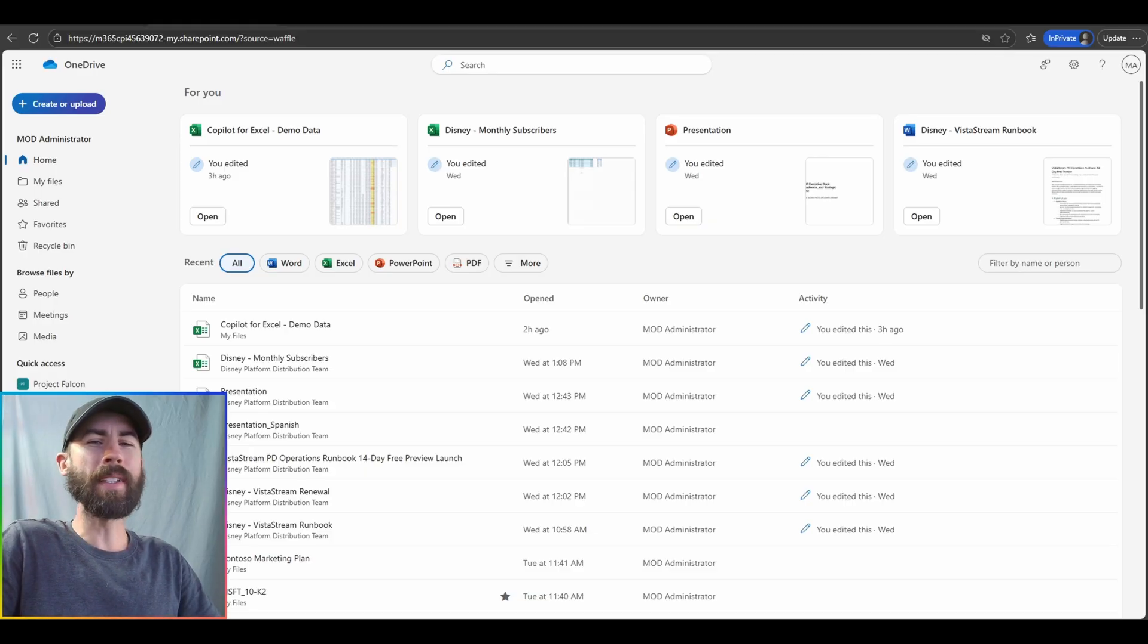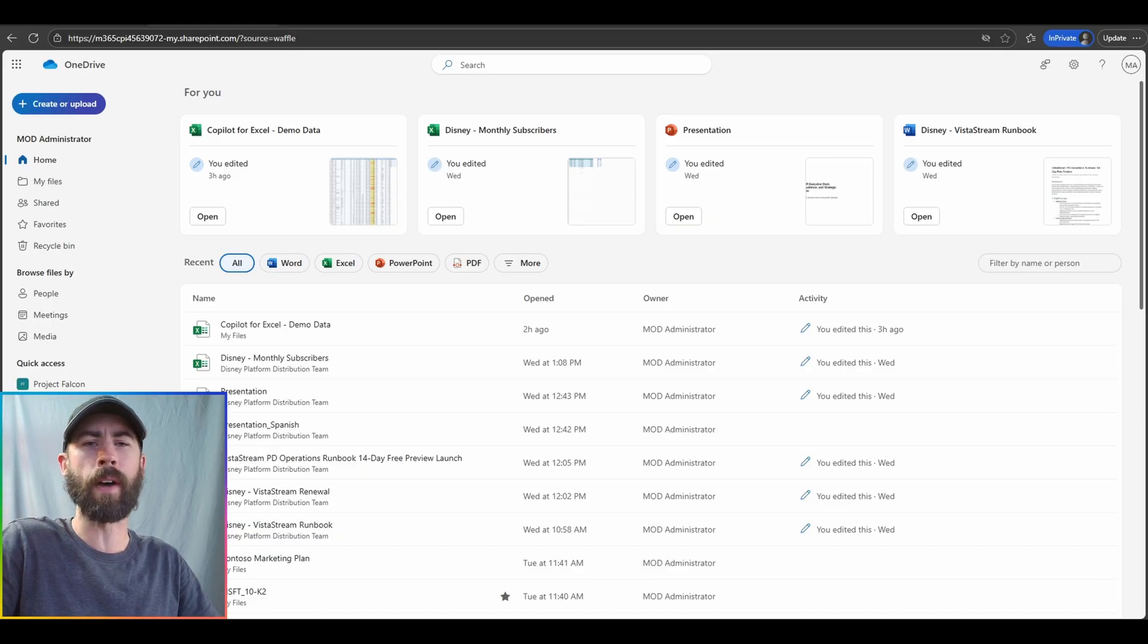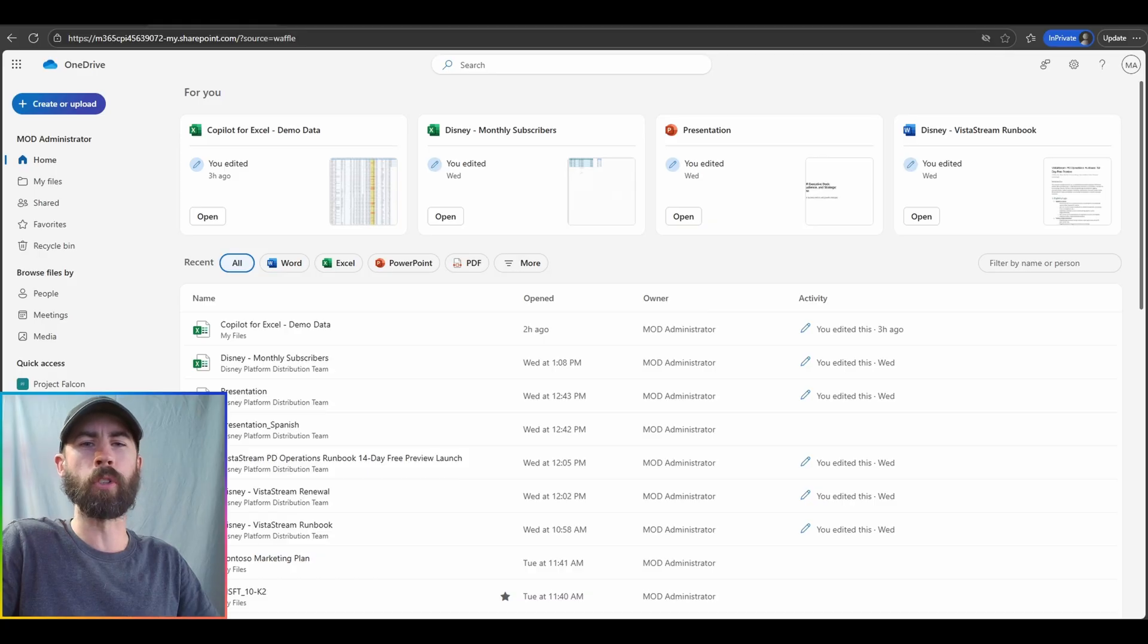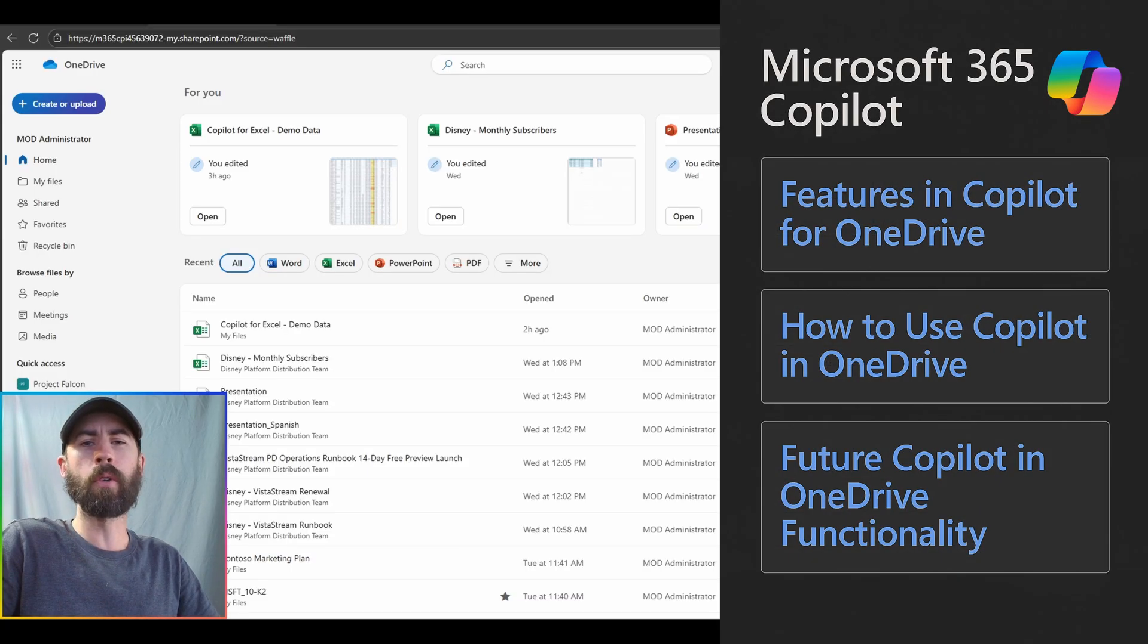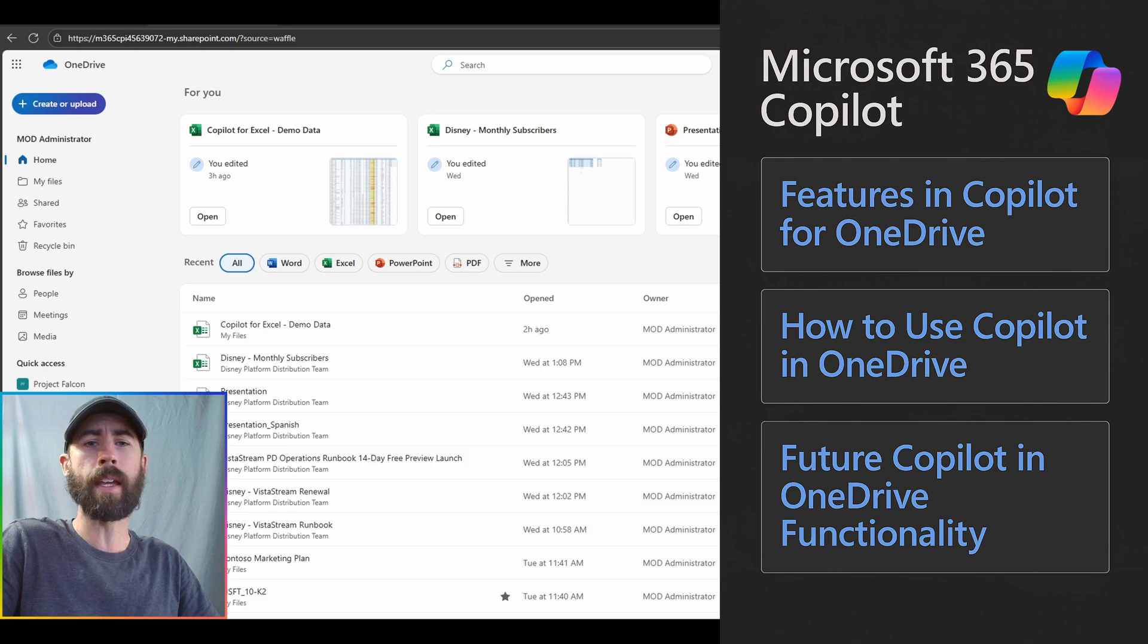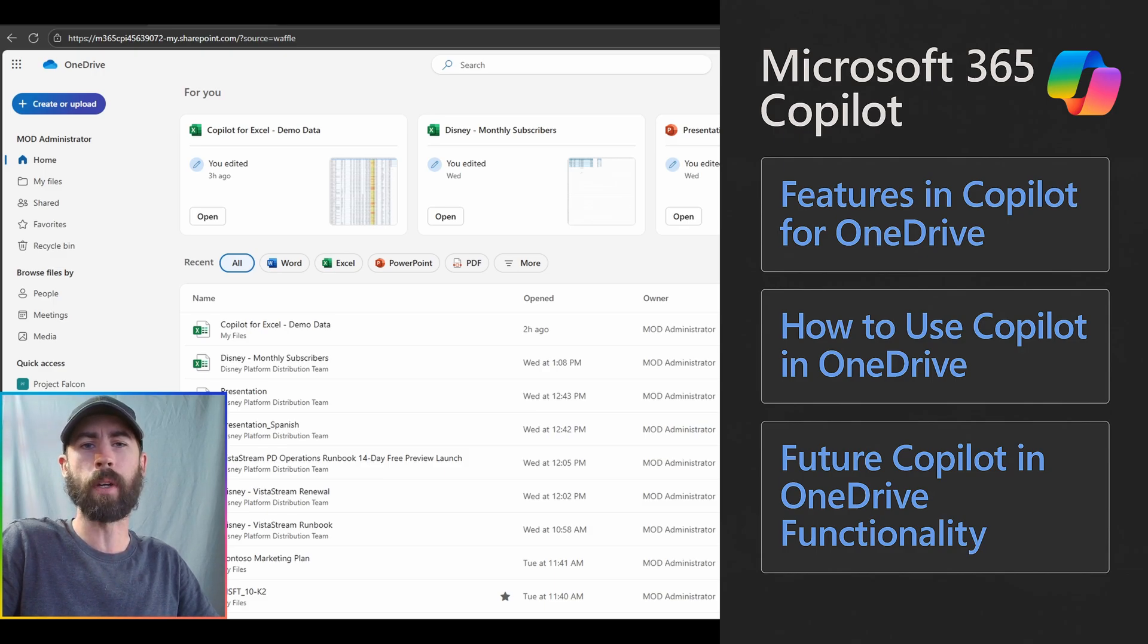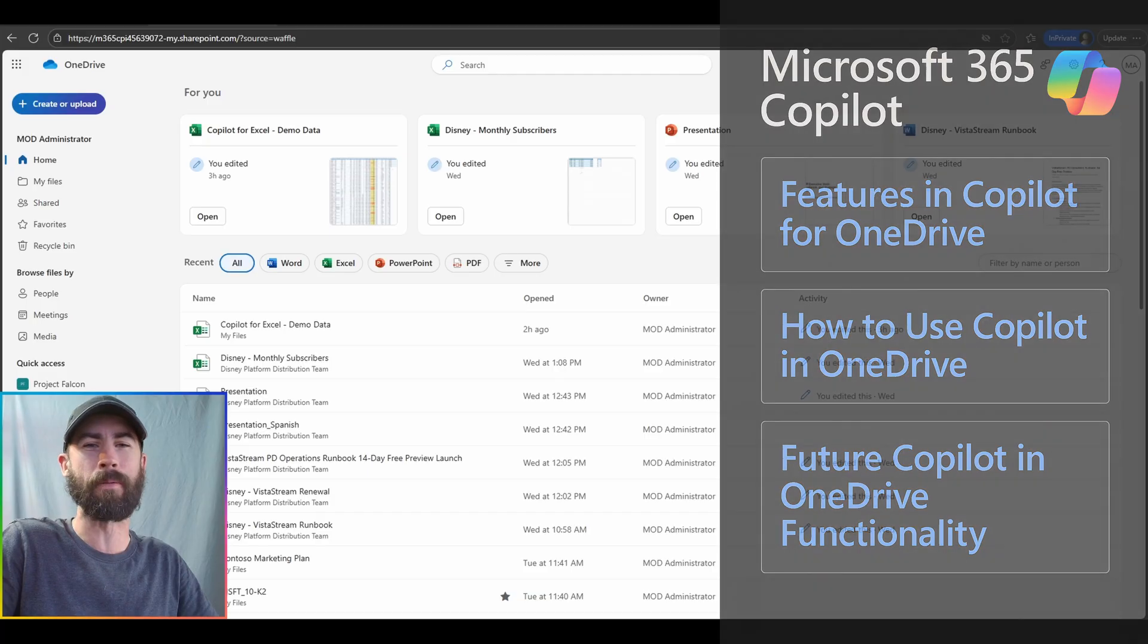So in today's video, I want to navigate all of you through all of the current core capabilities that exist for Microsoft 365 Copilot built into your OneDrive experience. That will include what they are, how to directly use them, and use cases that they can be used for, along with forward-looking updates for new features to look out for here in the not-so-distant future.